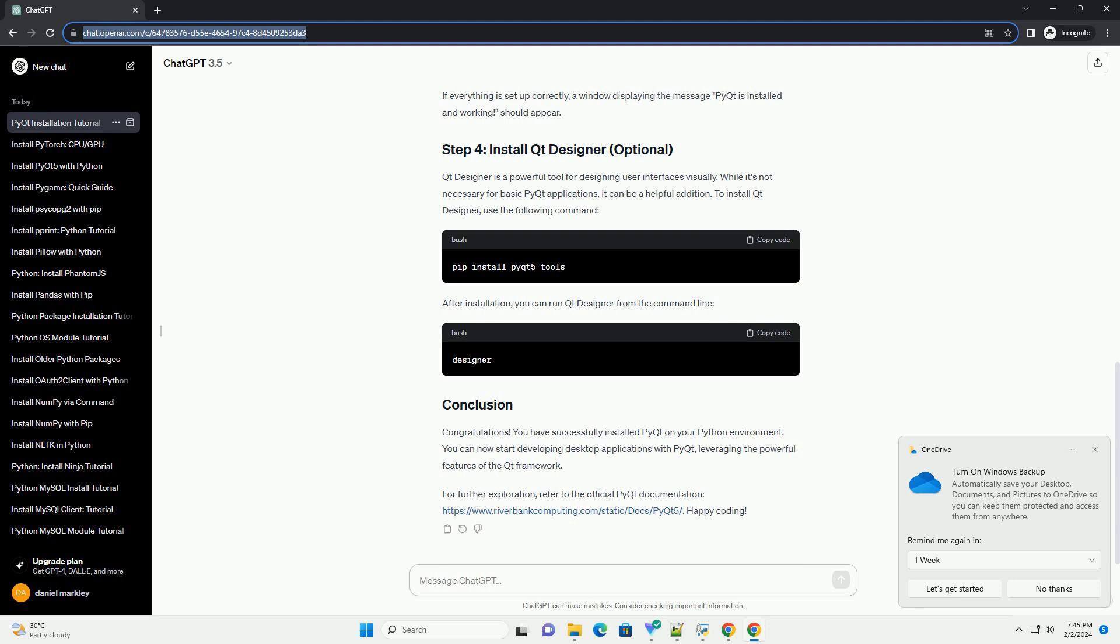If everything is set up correctly, a window displaying the message PyQt is installed and working should appear.